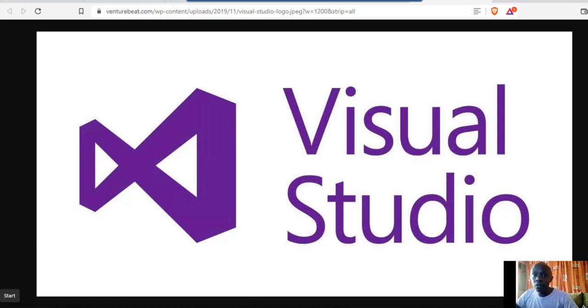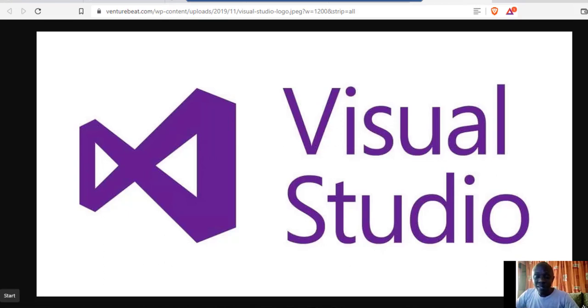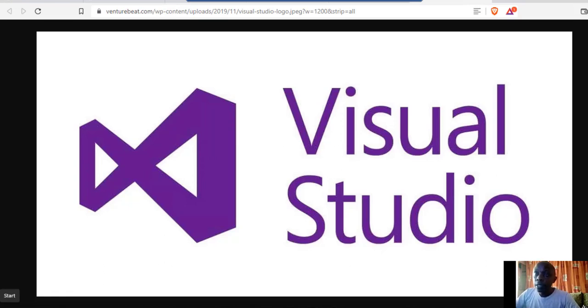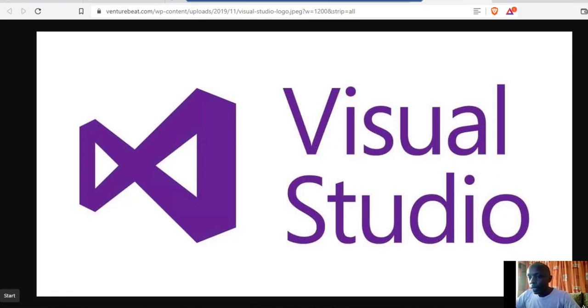You can create Node applications, React applications - these are other web platform applications that you can also create and they work well with Visual Studio. Right now I'm updating my Visual Studio.